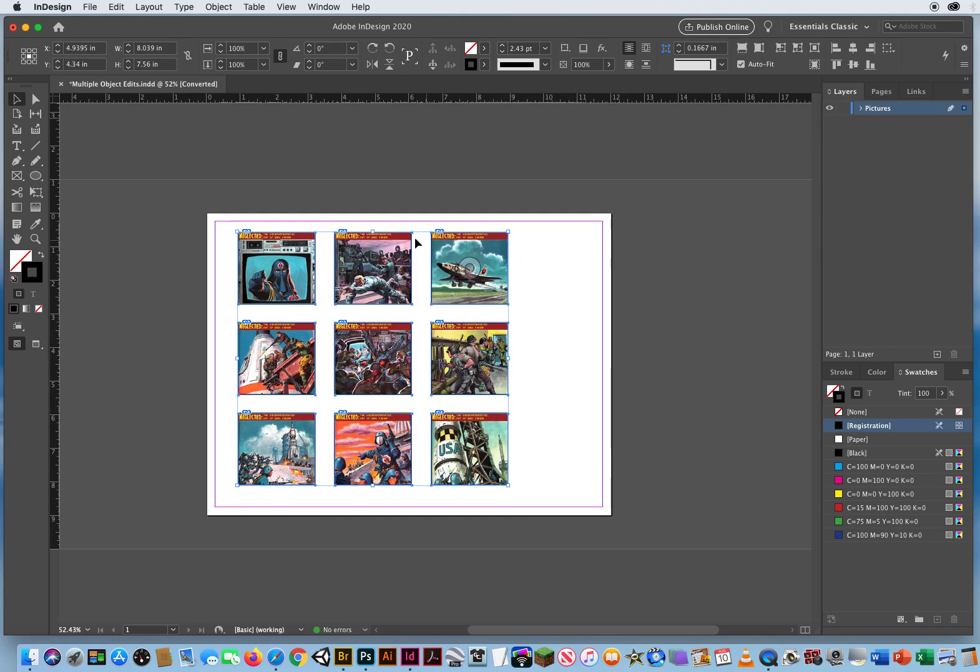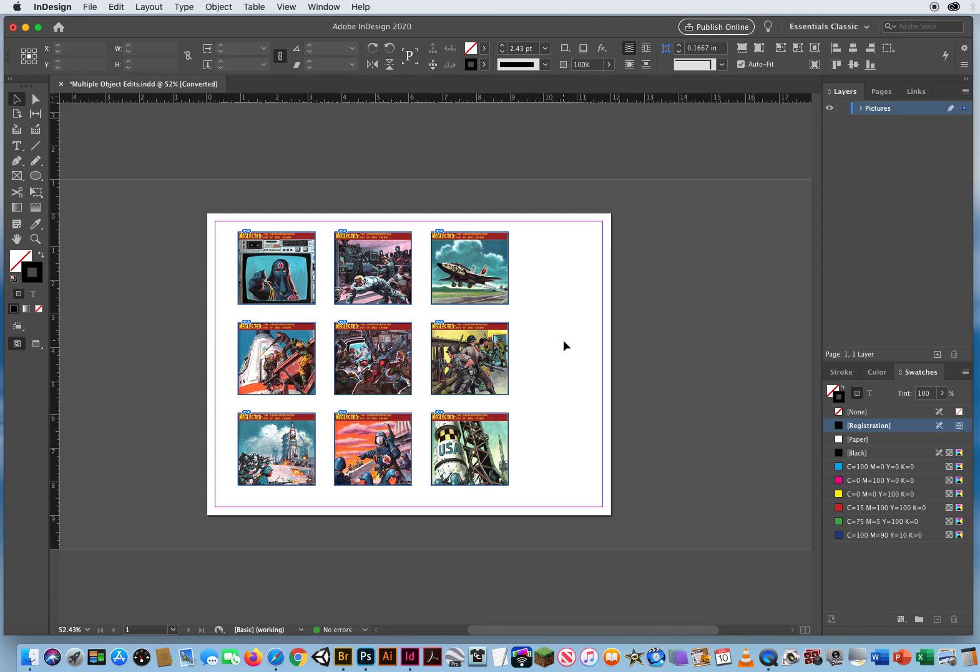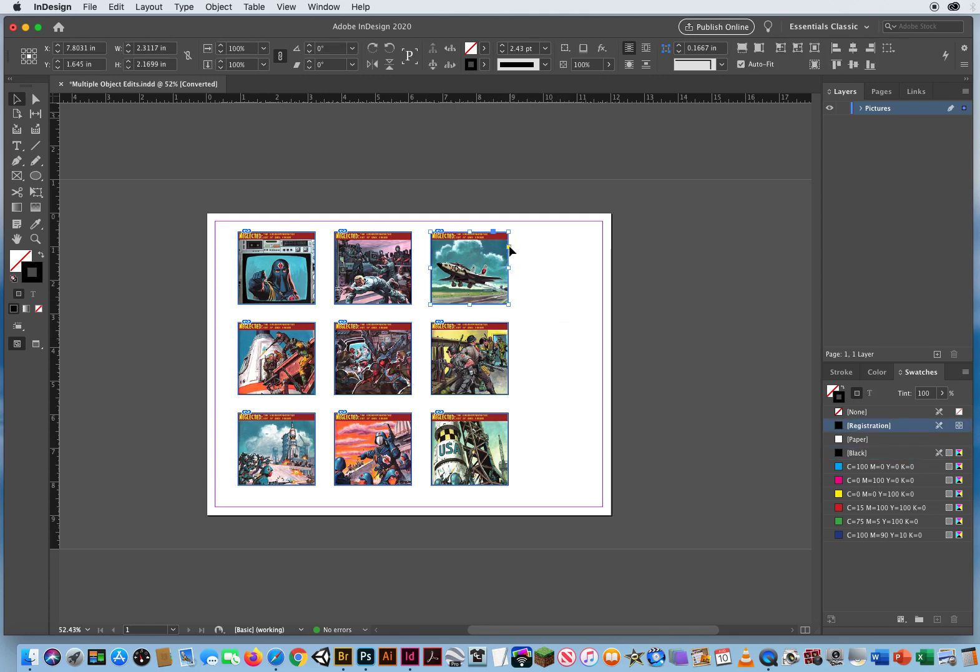But I want all of these to have rounded upper left corners and rounded lower right corners. But I don't get the corner widget, okay? You can only work on one box at a time. See, if I click here, I get a corner widget. But I don't want to have to do it again and again and again nine times.